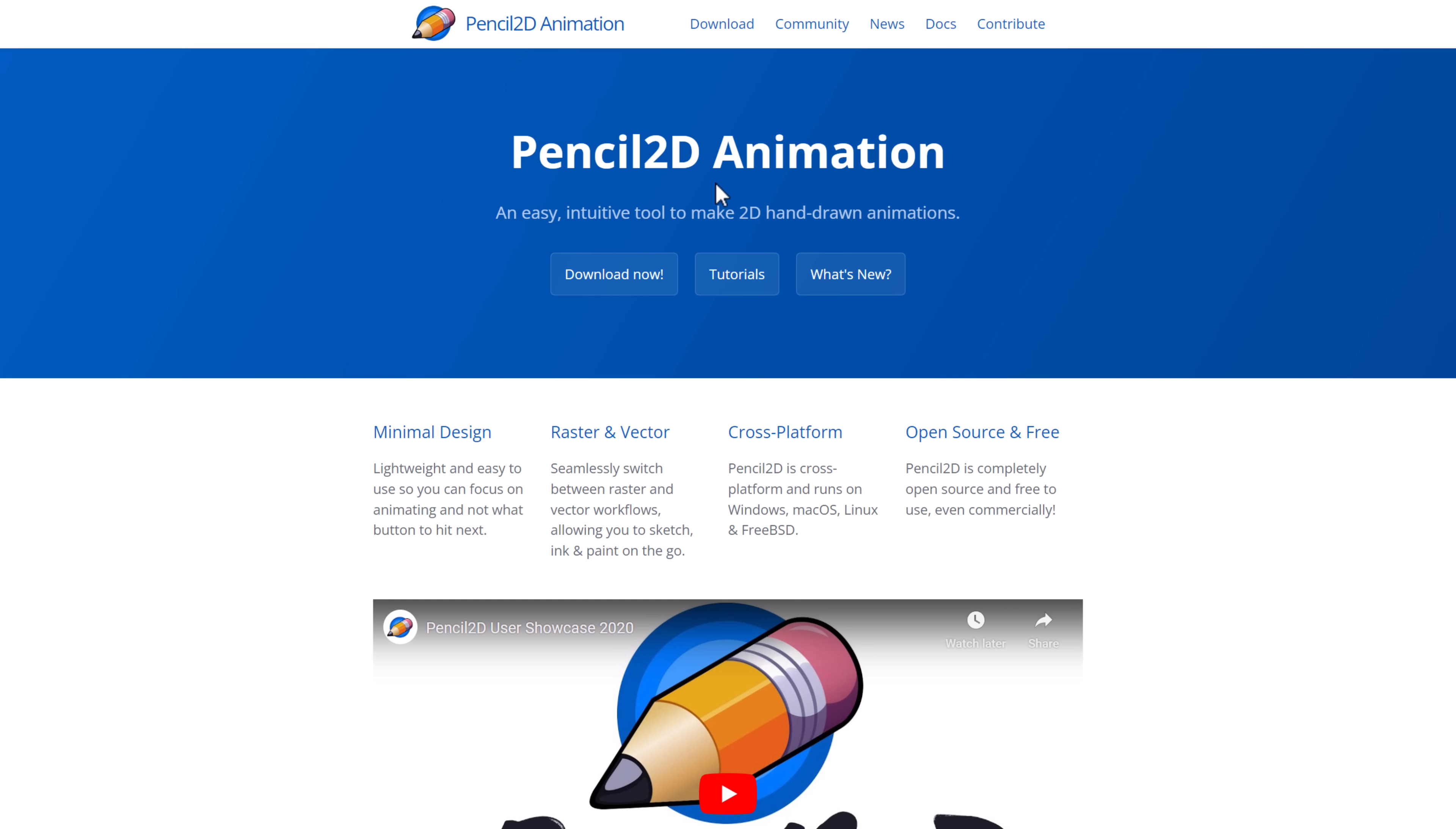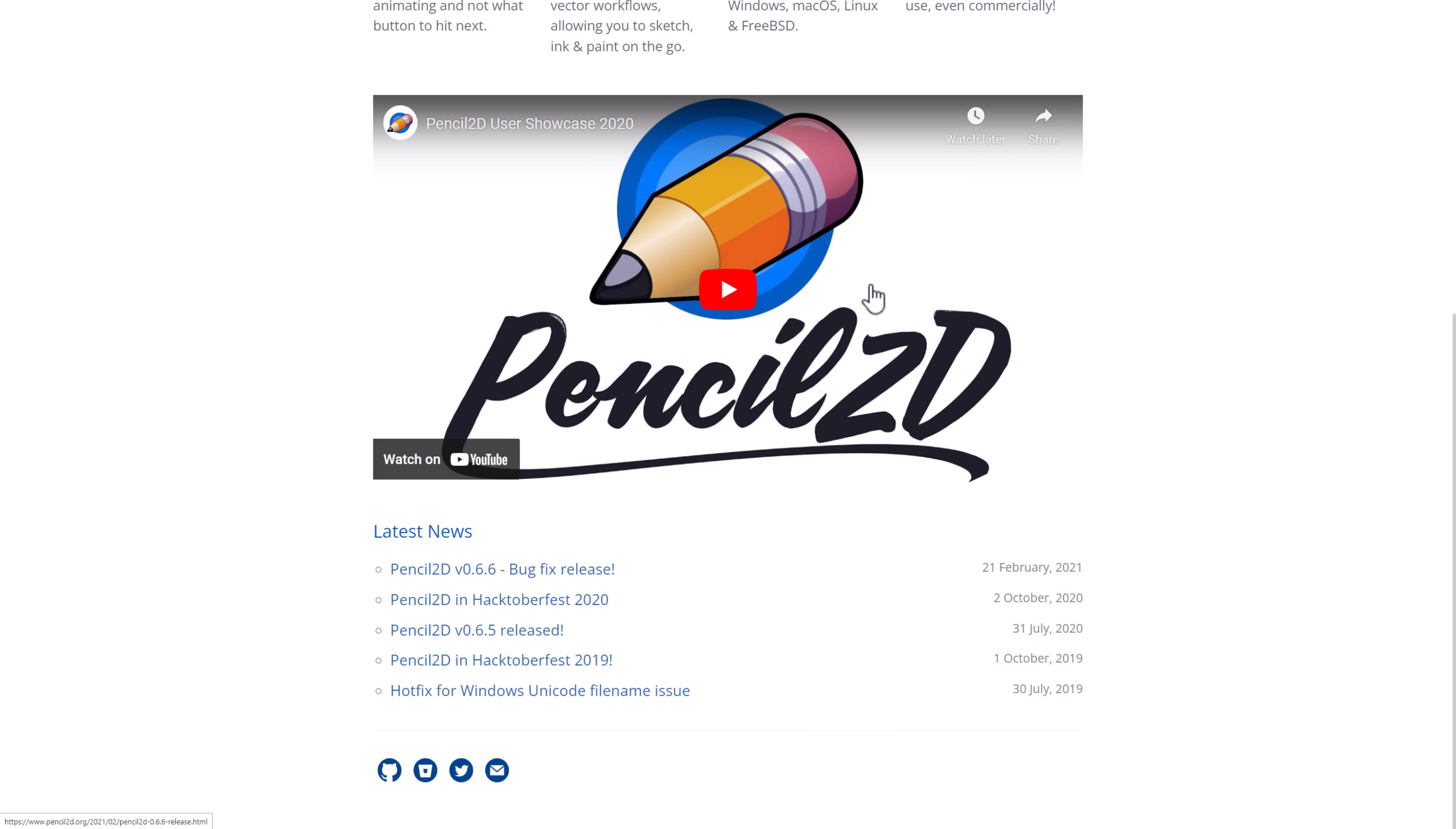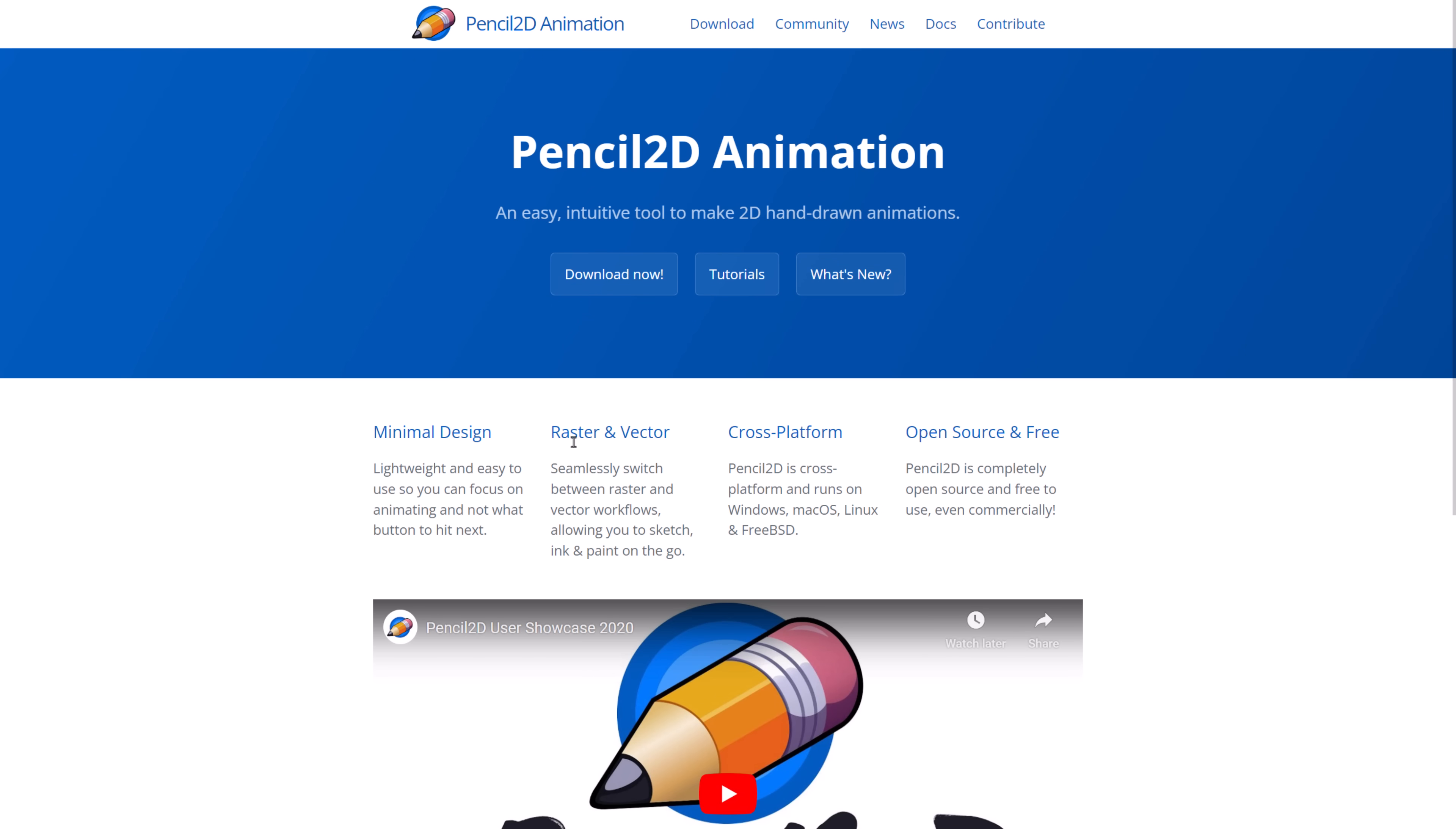Another alternative for open-source is the Pencil 2D animation tool. You can actually do vector and raster graphics in it as well, available on all major platforms.